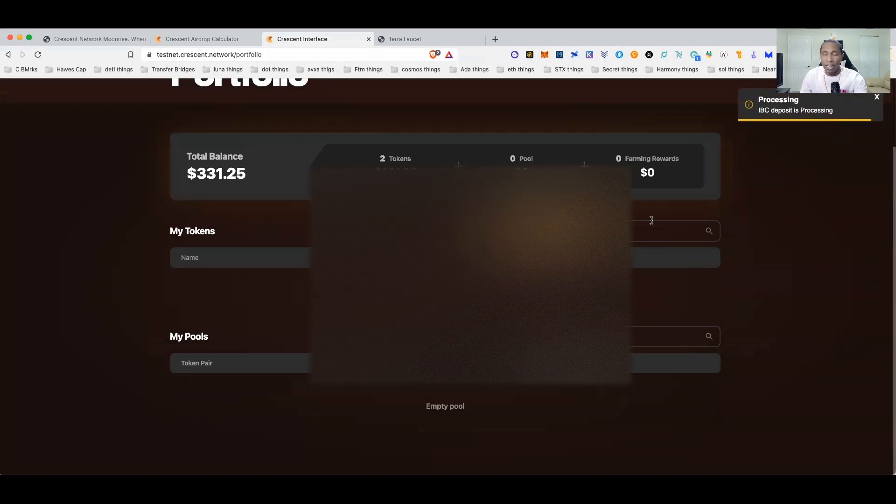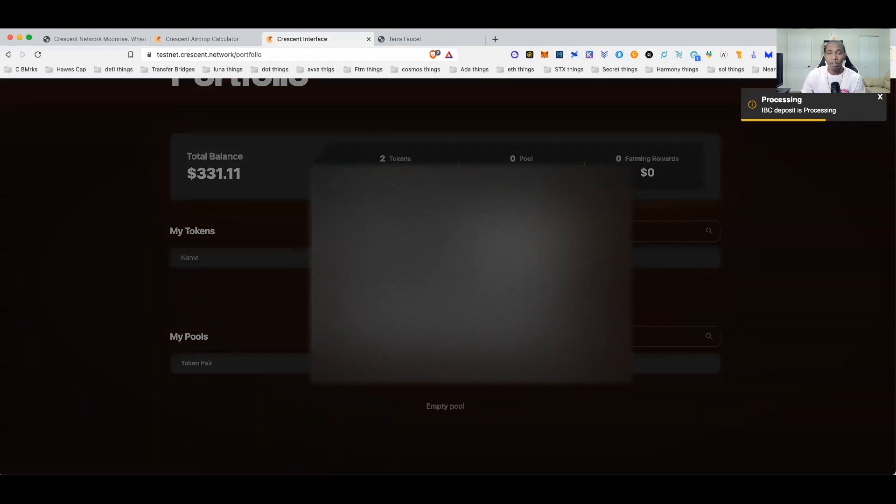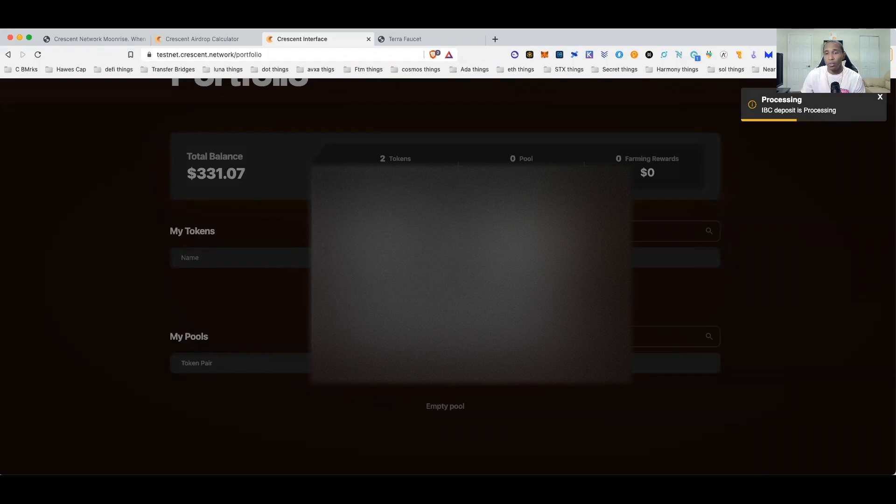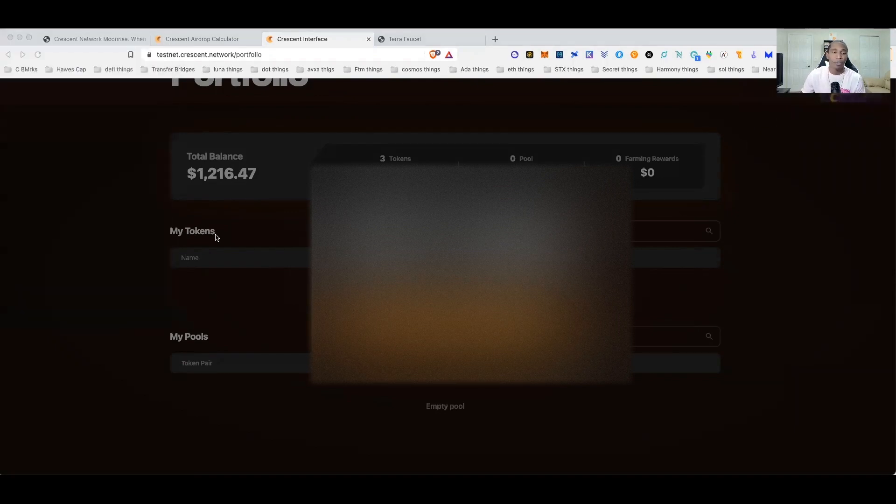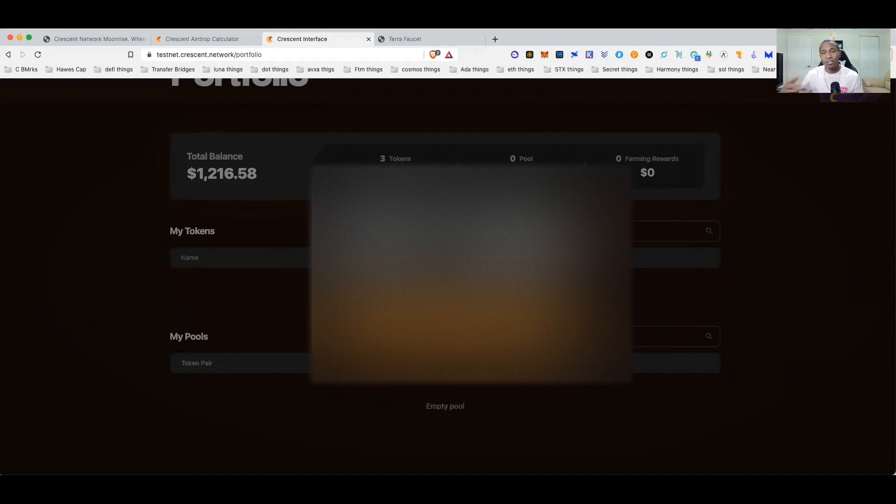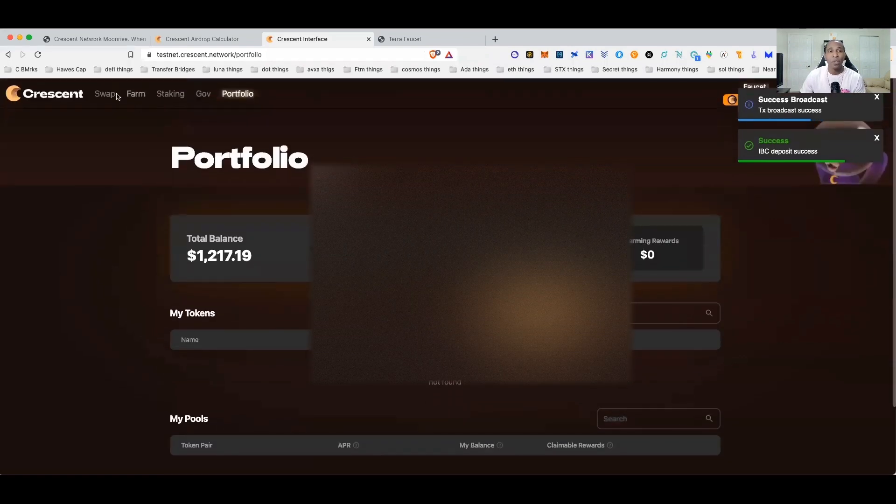And then all I want to do now is go ahead and get the other token. So let's go ahead and search deposit token, we want to go ahead and deposit Atom. You can see I have a hundred Atom right there so I will go ahead and I will bring over 99 of them. We'll do the deposit for that, confirm transaction and that's it guys just that simple.